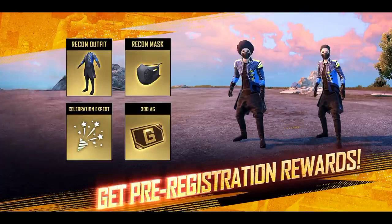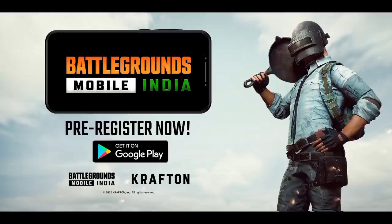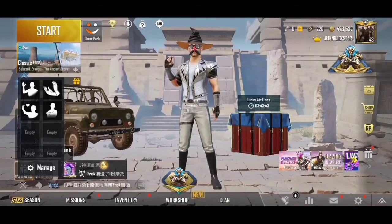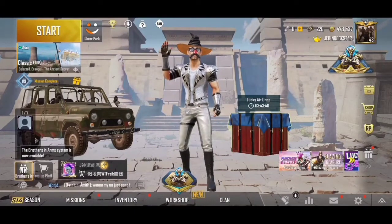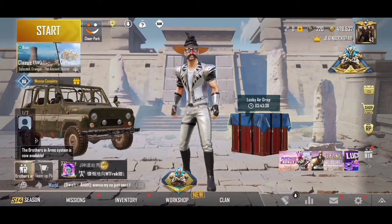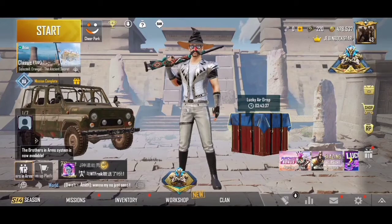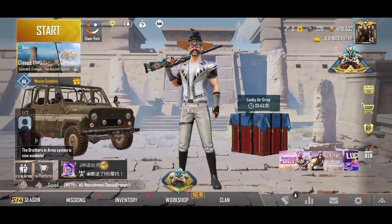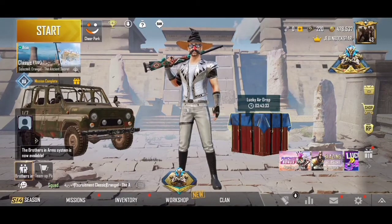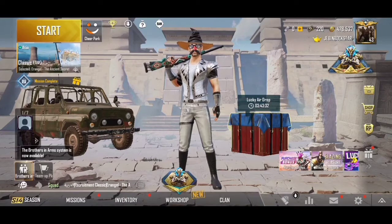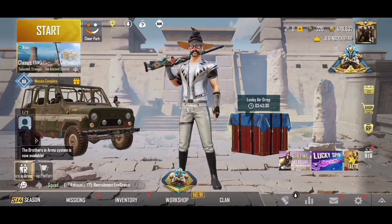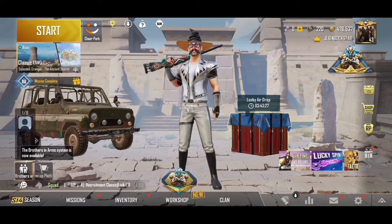We are going to pre-register. Now we are going to open it and pre-register. We are going to get a recommendation. You are going to link your PUBG Global ID — your email address. You are going to pre-register and get rewards in PUBG Mobile.